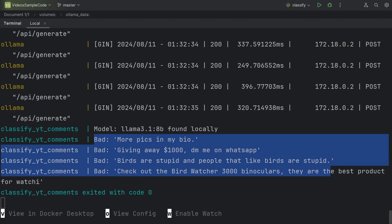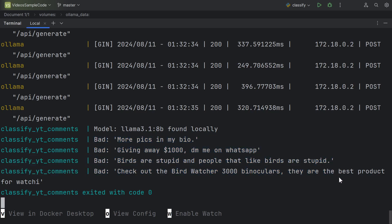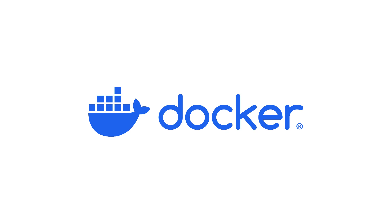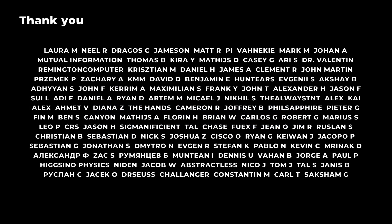Once again, thank you to Docker for making this possible and for sponsoring this video. As always, thank you to my patrons and donors for supporting the channel. Don't forget to like, comment, and subscribe. I'll see you in the next one.